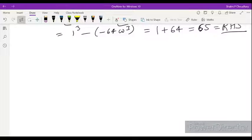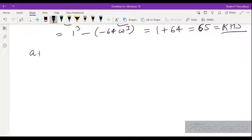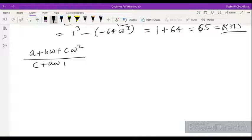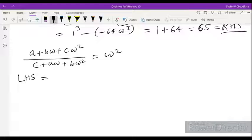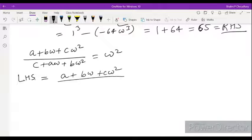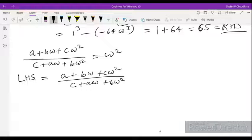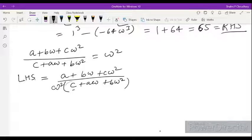One more question: we have to show that (A plus B omega plus C omega square) divided by (C plus A omega plus B omega square) equals omega square. First, we write the LHS as (A plus B omega plus C omega square) divided by (C plus A omega plus B omega square). We notice the numerator has C omega square, so we'll multiply numerator and denominator by omega square.